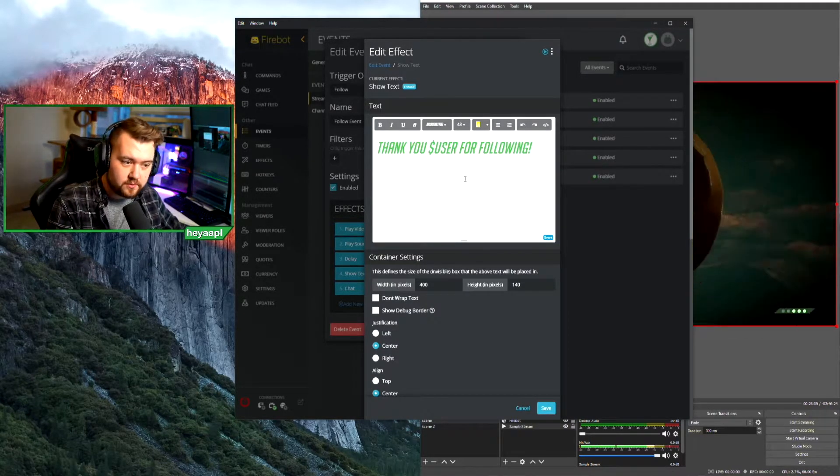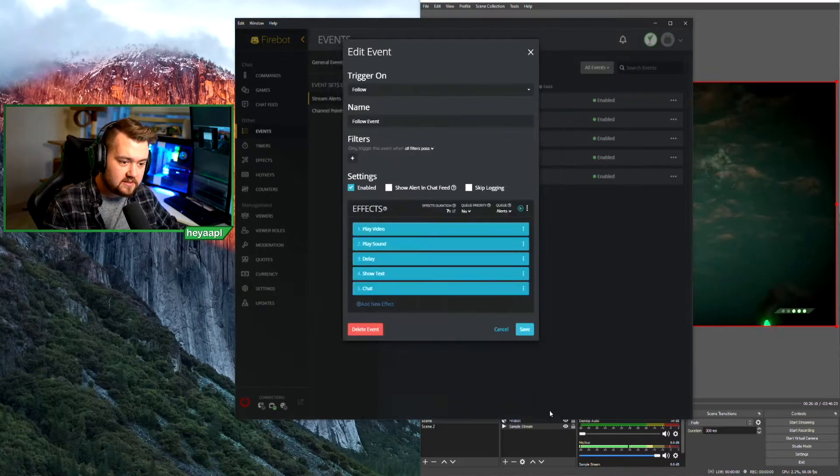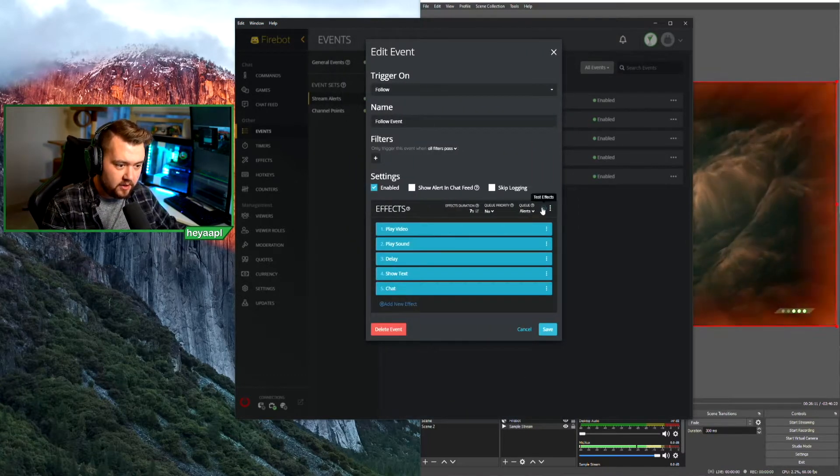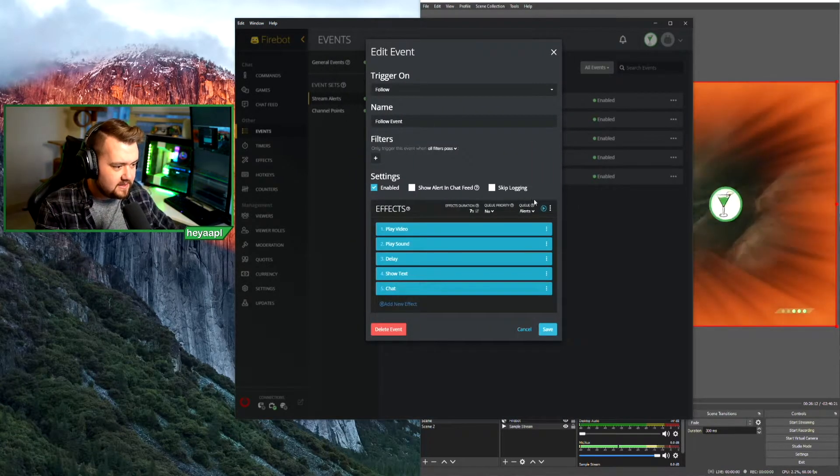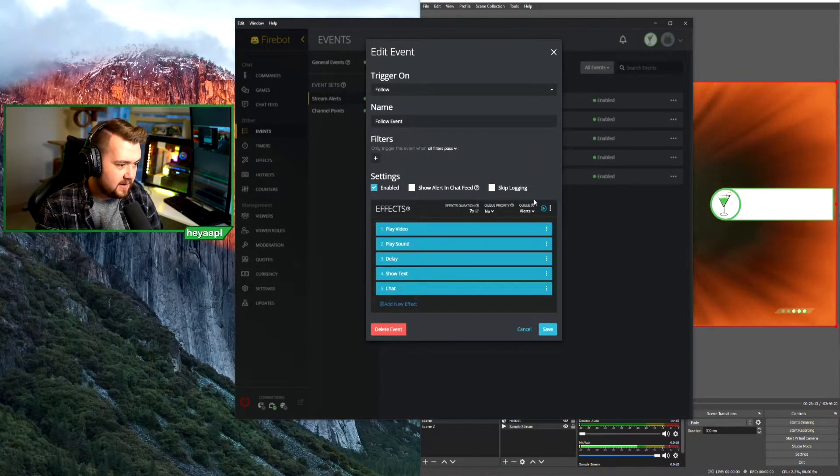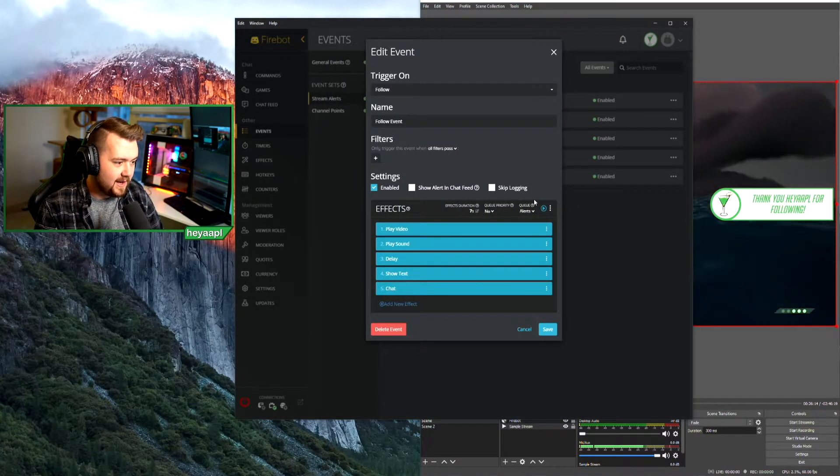This will match my alert. If I hit test effect, nice. There we go. That is how you install a font to Firebot.